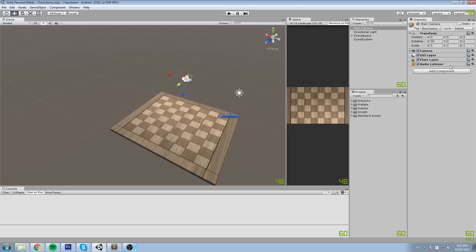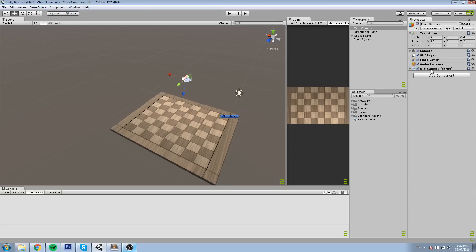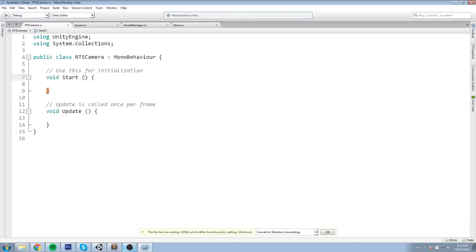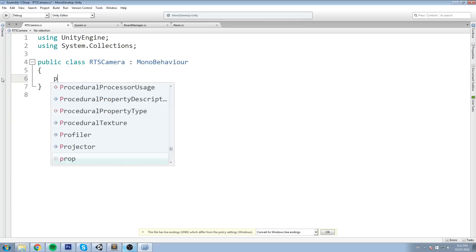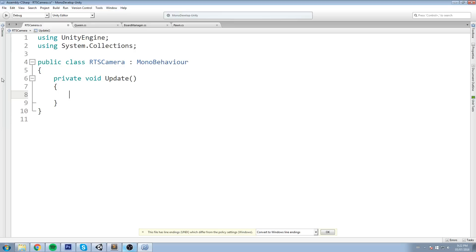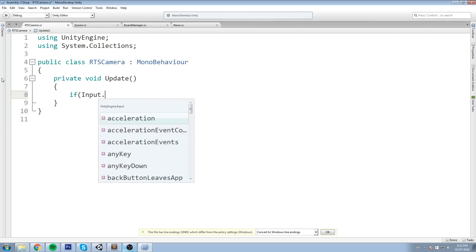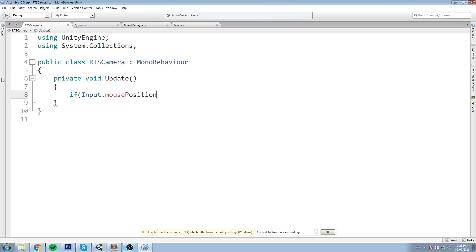Let's get started. We're going to create a script called RTS camera and open it up in your favorite code editor. The first thing I'd like to do is start by detecting whether or not our cursor is on the side of the screen. Let's start by doing a private void Update, and to check that we can use the Input class and also the Screen class.